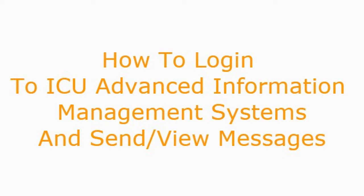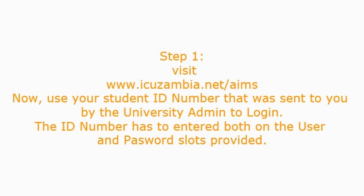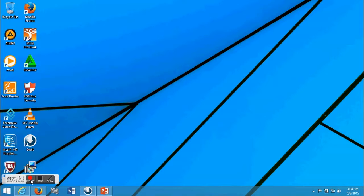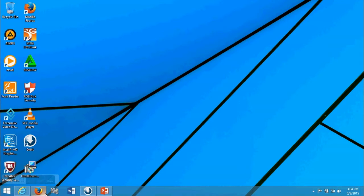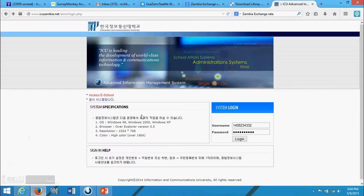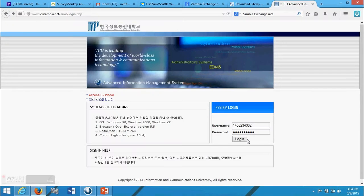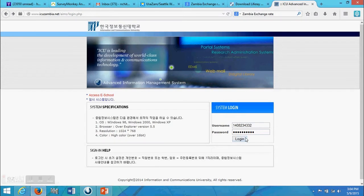How to log into ICU Advanced Information Management Systems and send/view messages. Step 1: Visit www.icuzambia.net/aims. Now use your student ID number that was sent to you by the university admin to login.